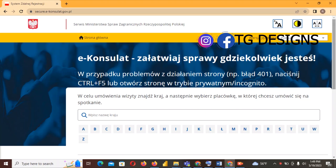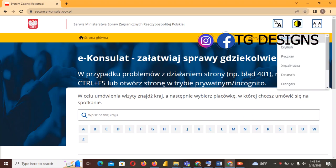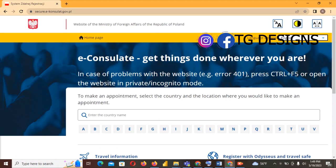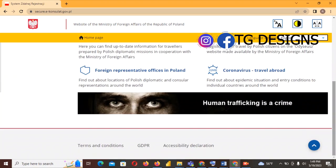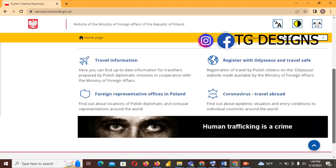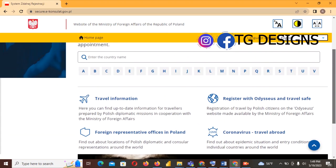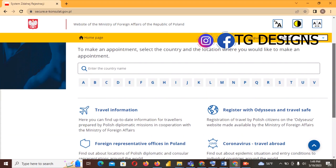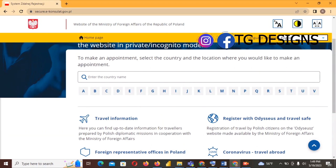Once you're on the site you can see that it is written in Polish, so come to the right-hand side and change the language to English so that you can understand what we have on the site. Definitely take your time to read all these details.